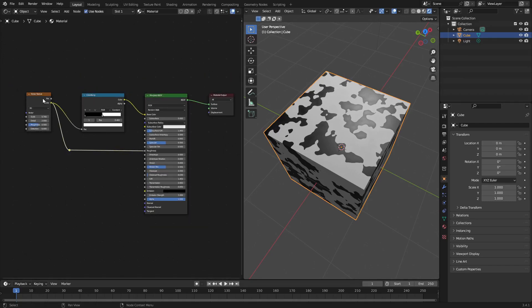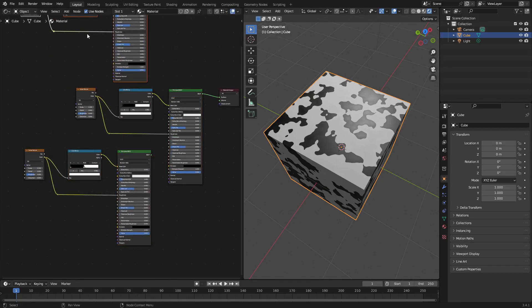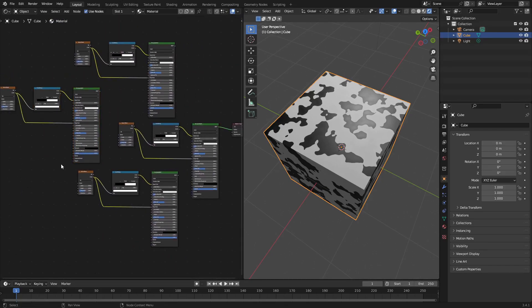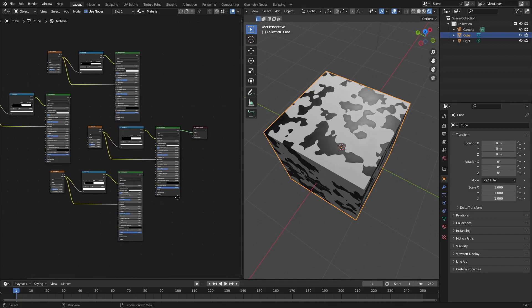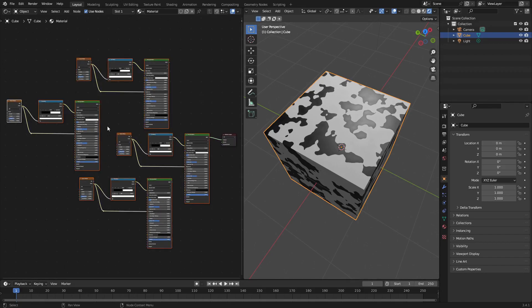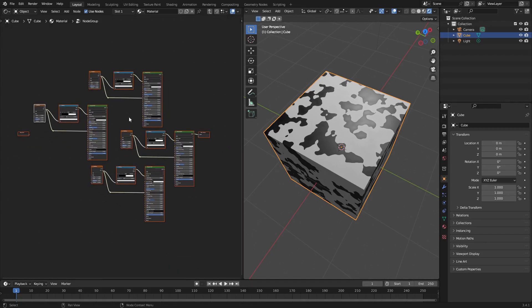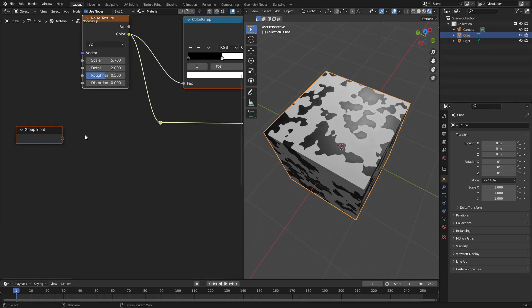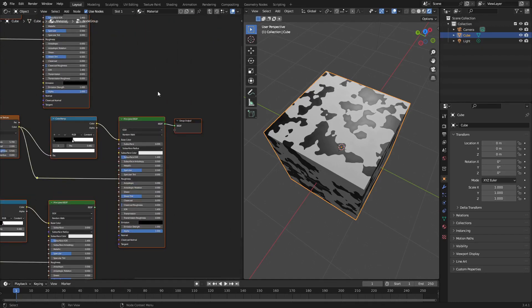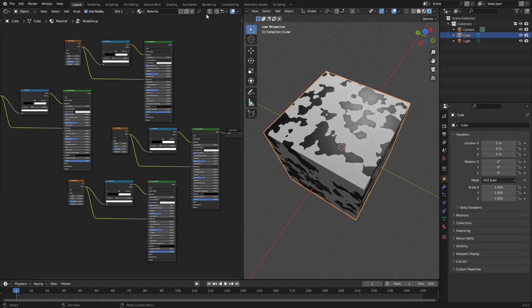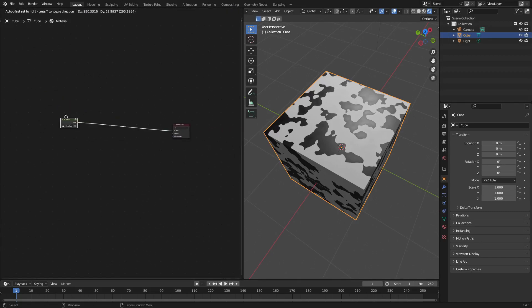So let's say that you have a bunch of nodes here. Let's say you have all these and it's like, whoa, it's like so many things going on because you have a big material. And you don't want to have all this stuff be a mess like this. So what we can do is click and drag a box over top of the whole thing and hit Control-G. And what this is going to do is it's going to put it all into a group, as you can see. So now it's in a group that says we have the group input and the group output here.